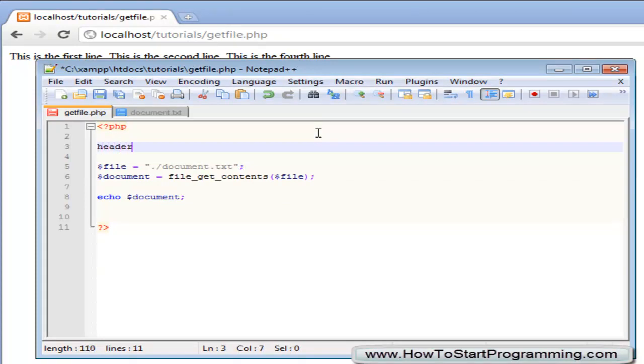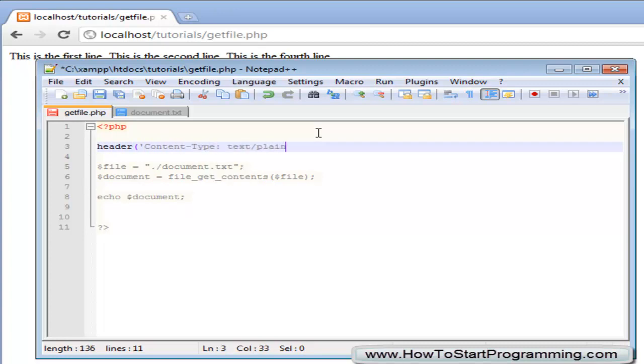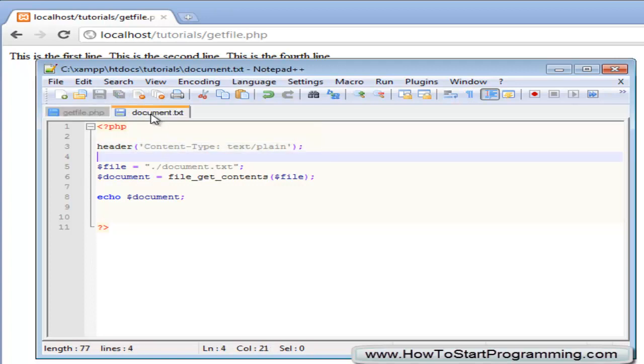You can just specify header and then we will say content type and put it to text forward slash plain and this will treat the document like it is a normal text document like it is this.